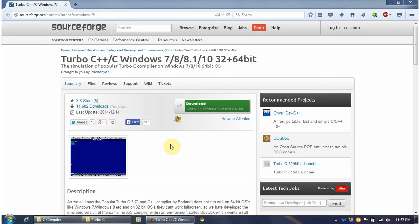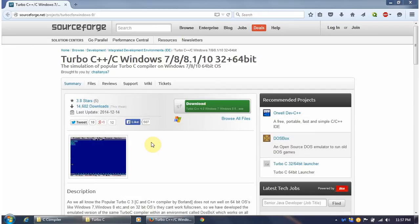This compiler is used to write programming in C or C++. You will write a program, compile it, and run it. Any programmer writing programs will find this compiler useful for Windows 7 operating system.